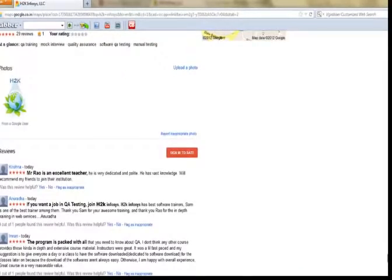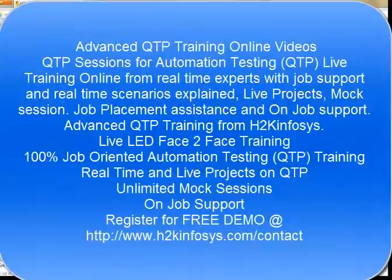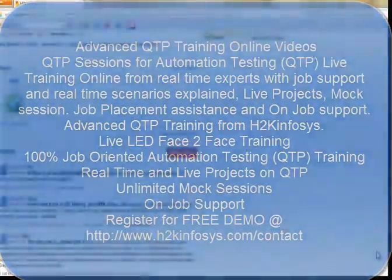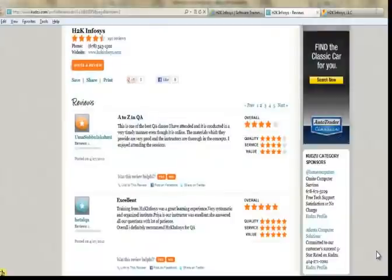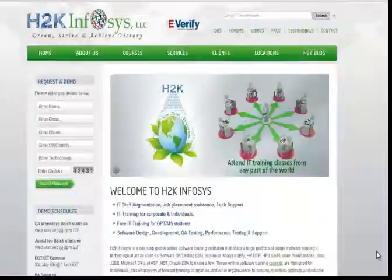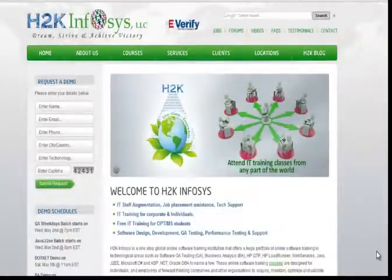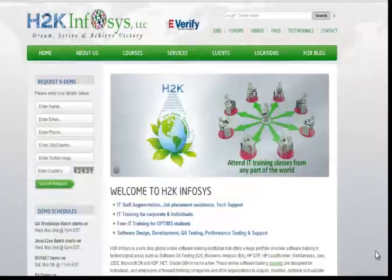Many of our students have given testimonials on how our training programs are. You will find them on kudzu.com and on our website, h2kinfosys.com. On our website you will also find more detailed information on who we are and the courses that we offer.